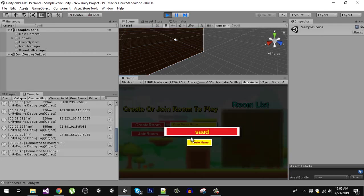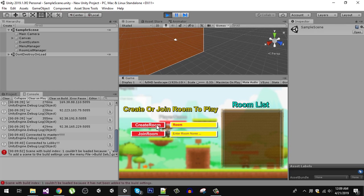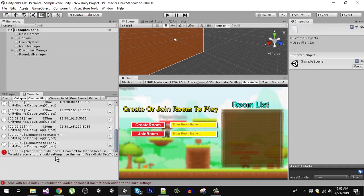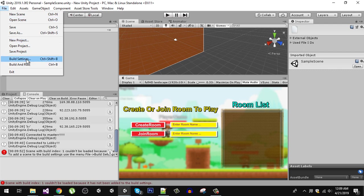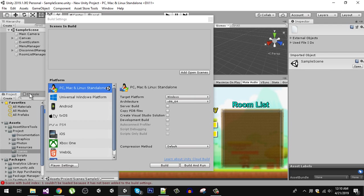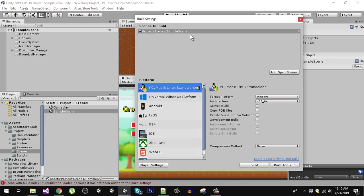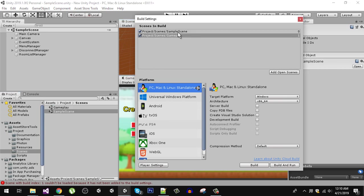Let's enter our name and create a room. We have to add the scenes in the build index. I am going to go to build settings. You can see there are no scenes. From my scenes folder, I am going to drag the sample scene first, and then the gameplay scene. The gameplay scene should be at index one.